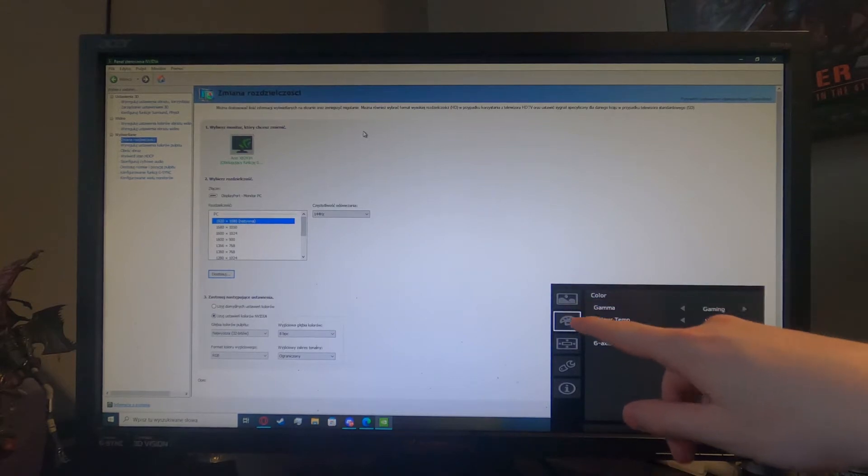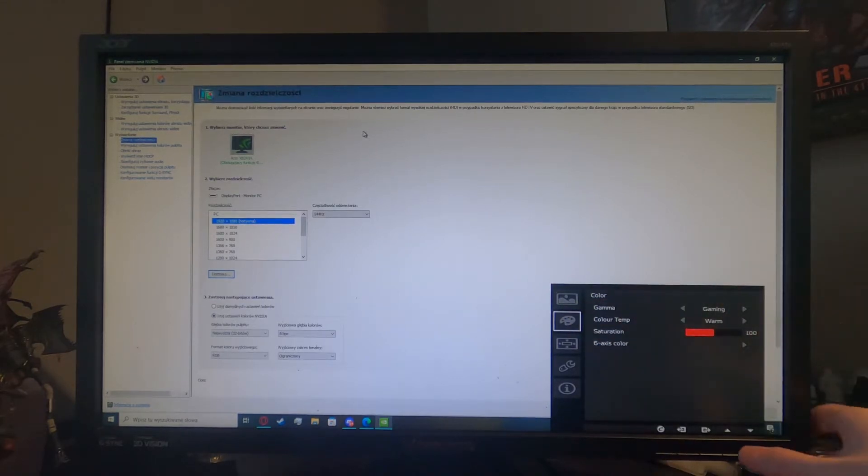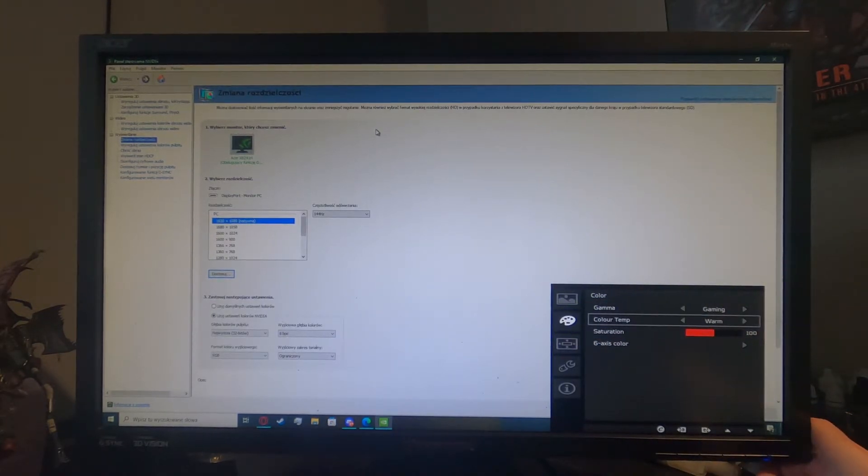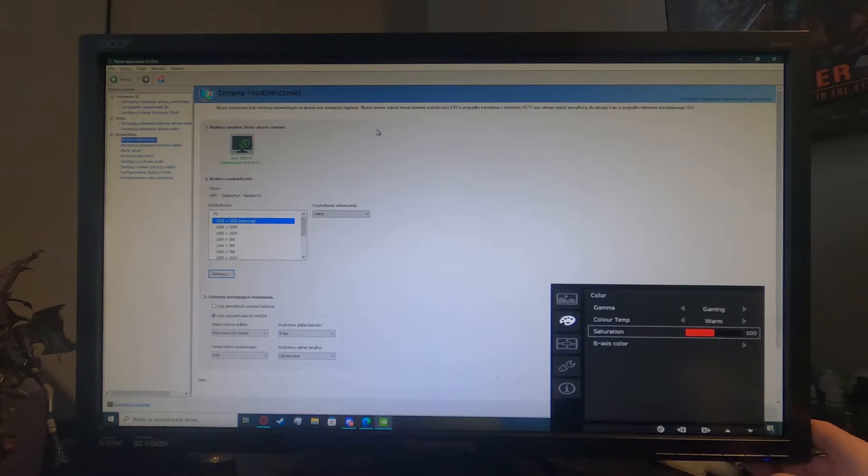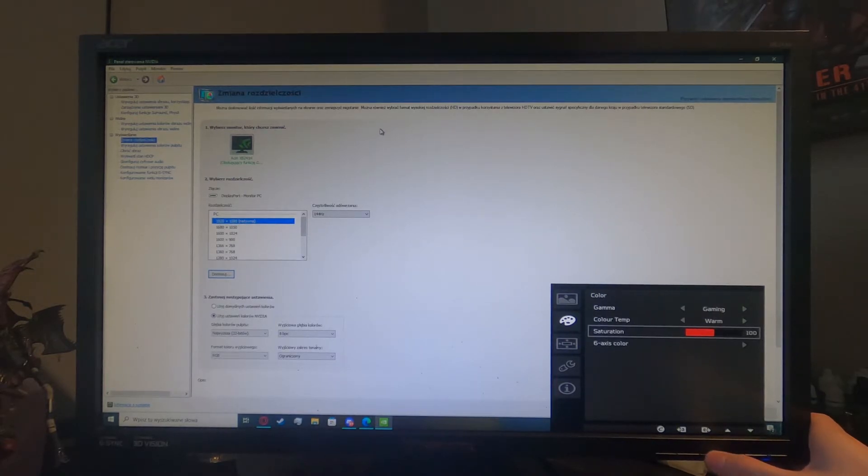Go for the colors right here, press the fourth button to confirm it and from here scroll down with the second button and press the fourth button to go for the saturation.